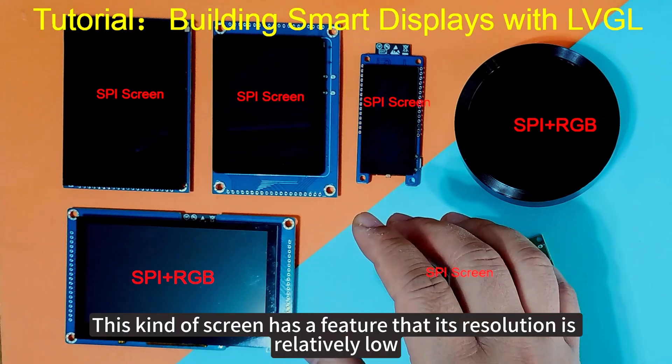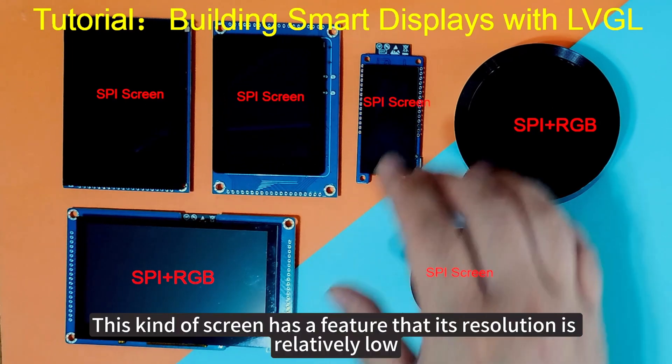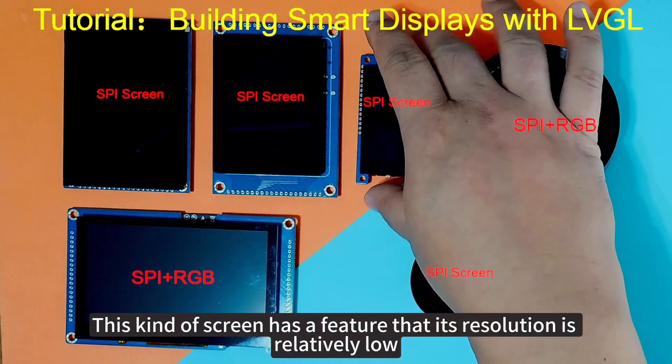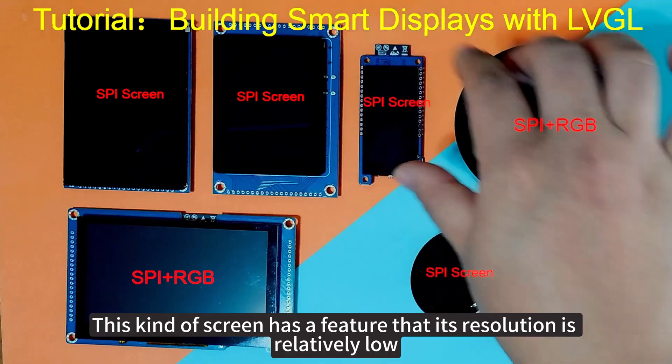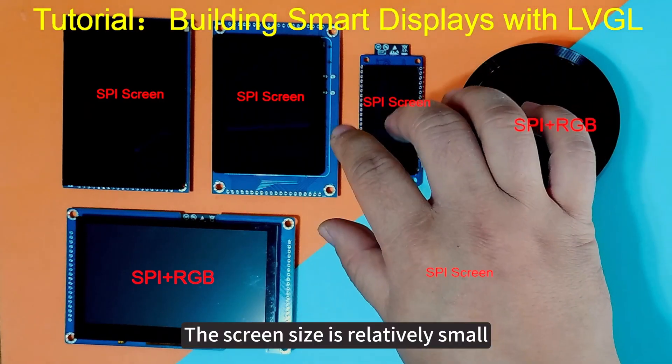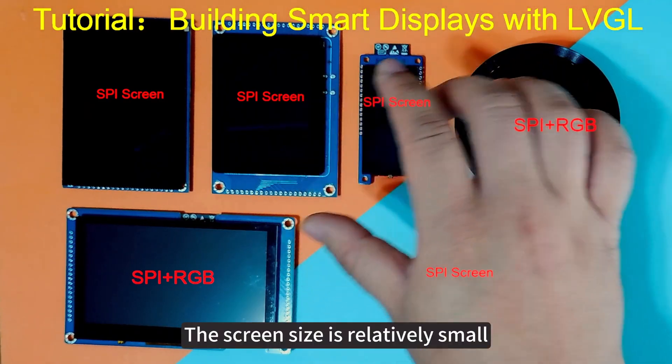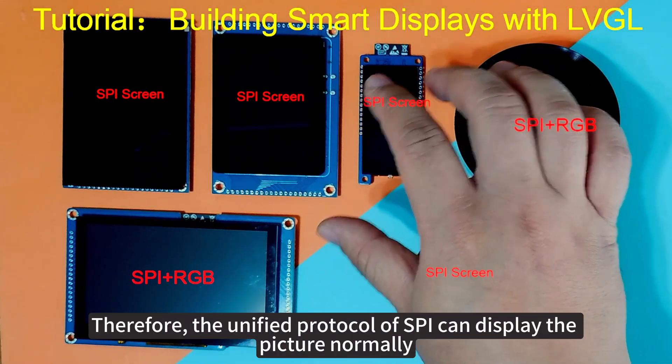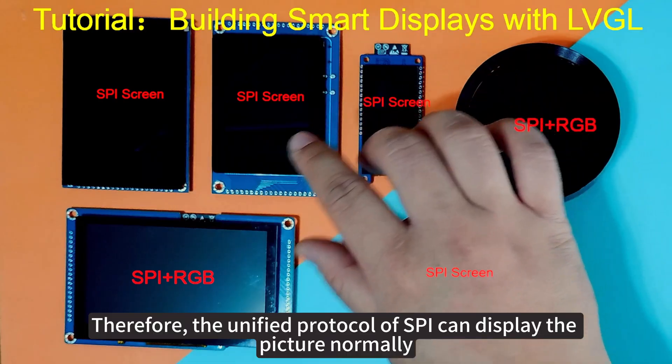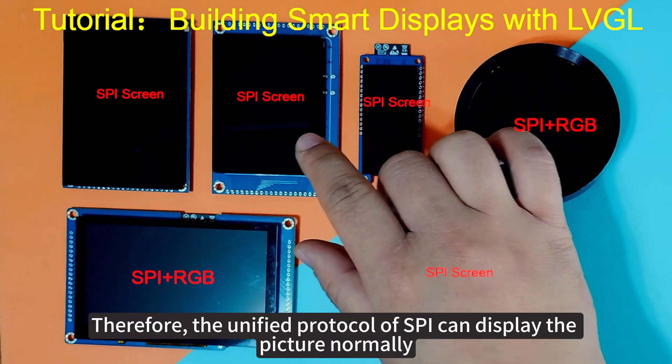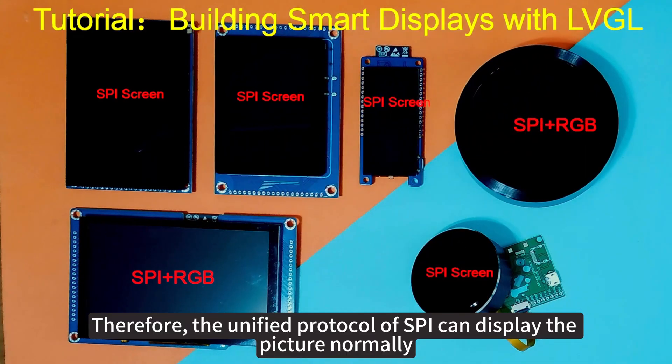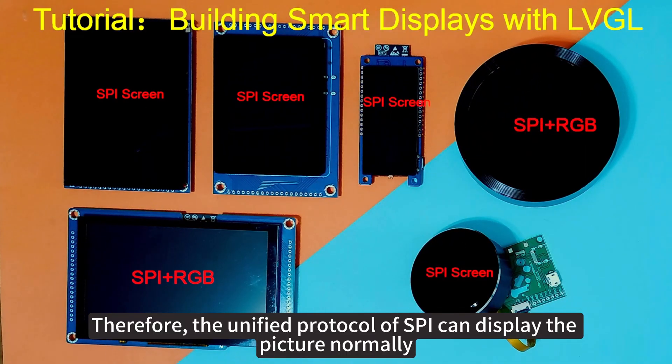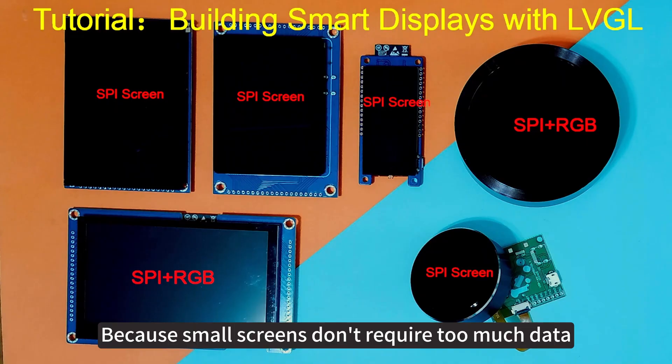This kind of screen has a feature that its resolution is relatively low. The screen size is relatively small. Therefore, the unified protocol of SPI can display the picture normally because small screens don't require too much data.